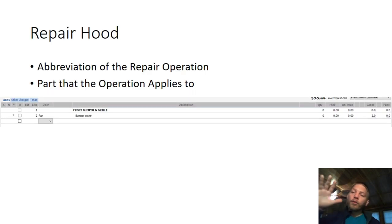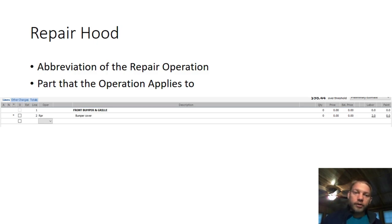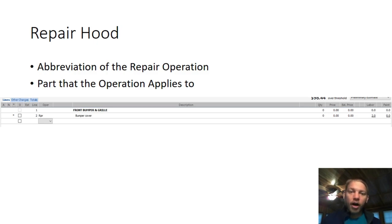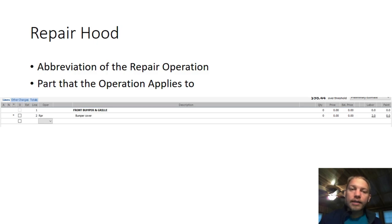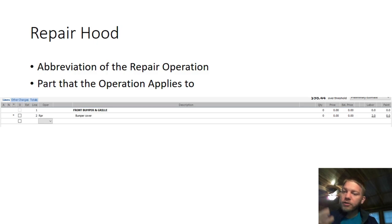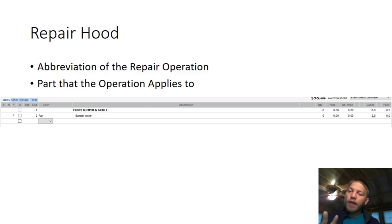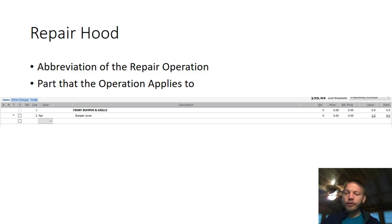Here's what the repair operation looks like in CCC1. To the left you have the repair operation in the operation column. It shows 'Front Bumper and Grille' as the section header, and below it is the bumper cover — so we're repairing the bumper cover. To the right there's no parts price, but you'll see 'Labor: 2 hours.' That means we're giving two hours to fix that bumper. That's what it looks like inside an estimating system.